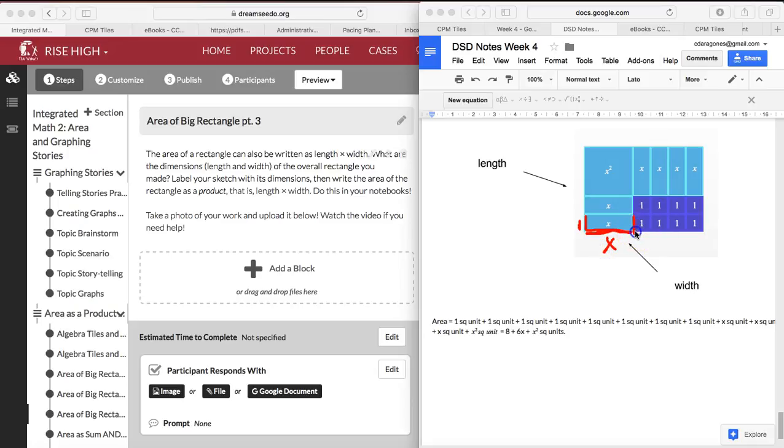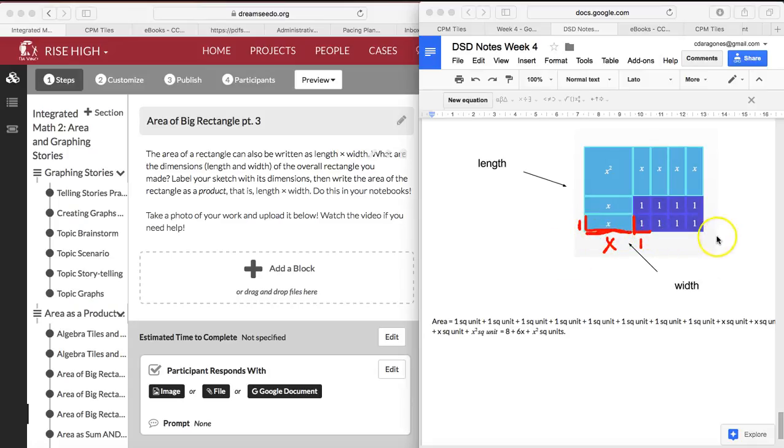This already is 1 as we know, and so on and so forth. So together you can do x plus 1 plus 2 plus 1 plus 1 plus 1, which is x plus 4. So you know the length of your width is x plus 4.